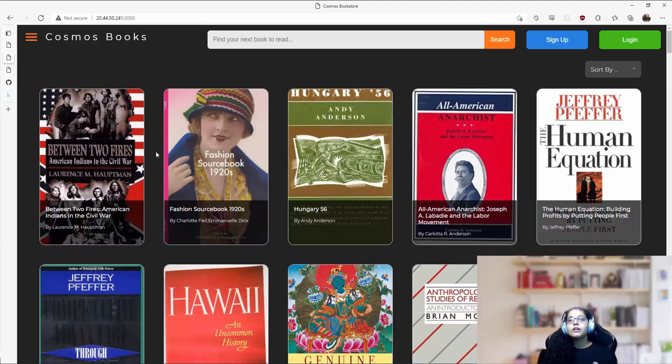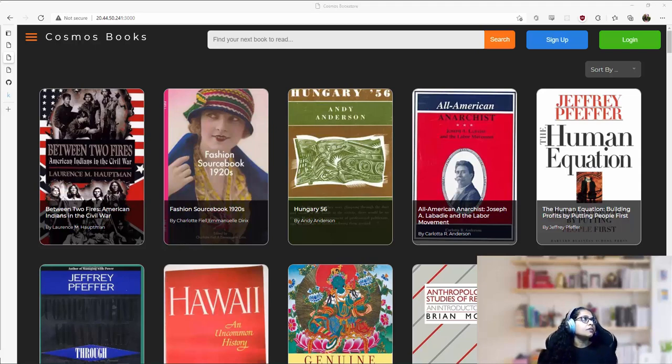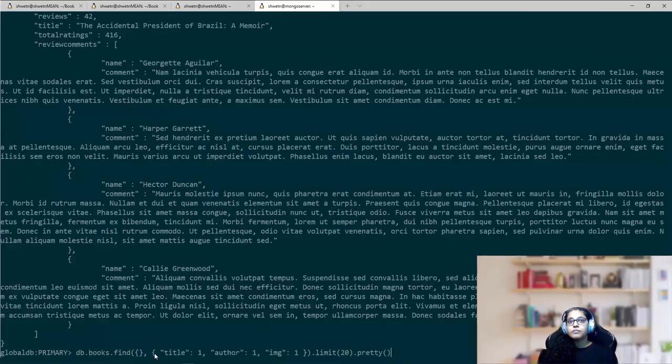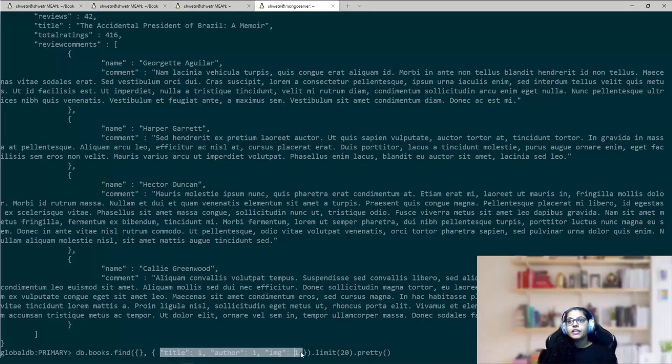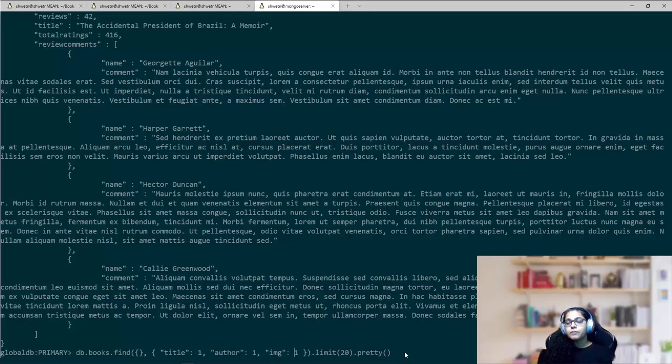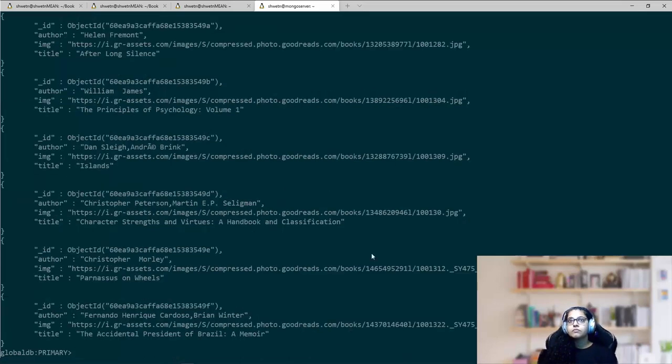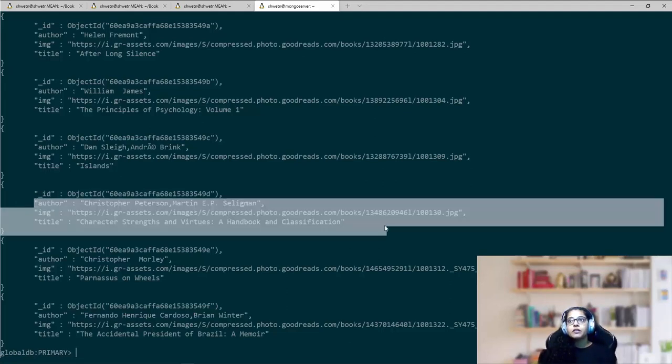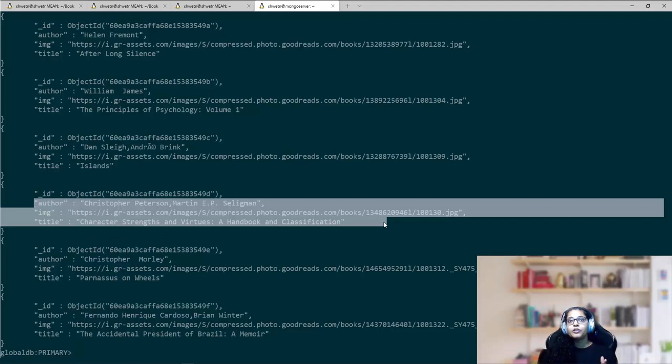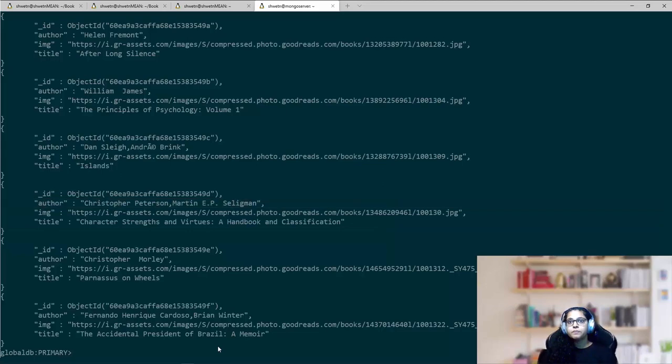To do that in Mongo shell, I would specify the projection, the parameters that I want to project or the fields that I want to project like this. So in my find query, I first specify the query condition. In this case, it's still blank. And I specify the name of the items and one indicates I want to project them. So it would exclude all the other fields that I've not specified here. As you can see, underscore ID is the only field that's returned by default and would need to be manually excluded if we do not want it to show up. But apart from that, it has not projected rest of the fields except the specified ones.